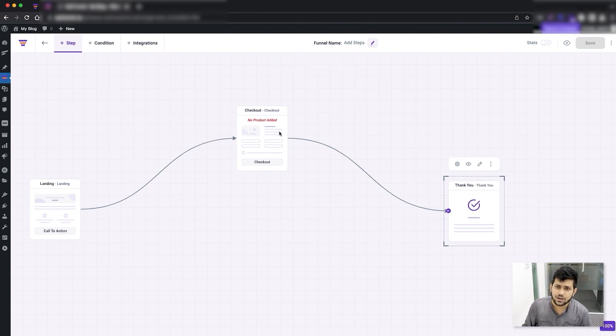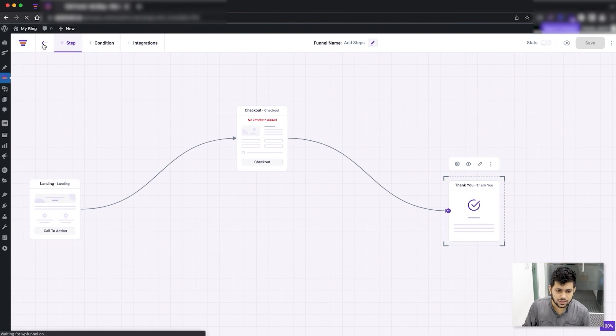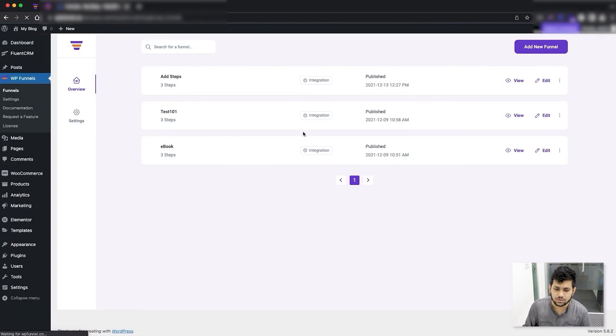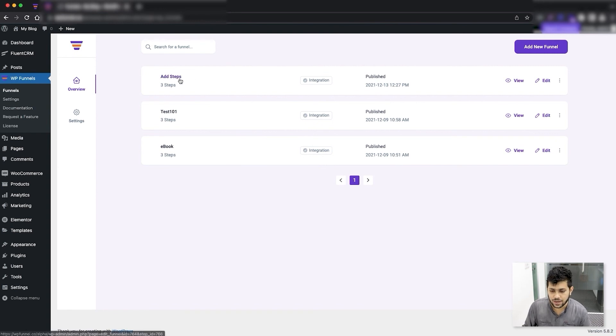You can click this back arrow to go back to overview. Here is the funnel I was just working on, called 'Add Steps'. I'm just going to edit it again.